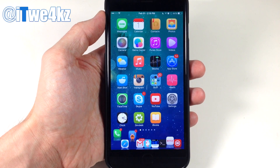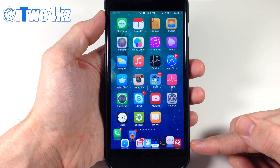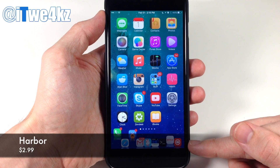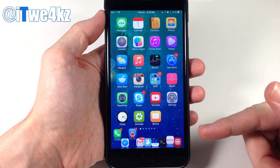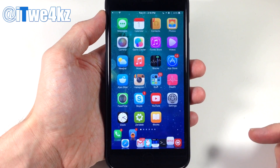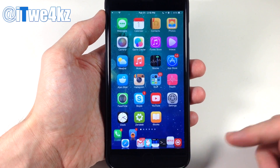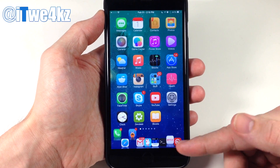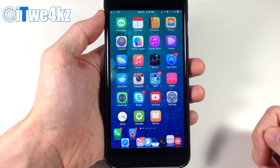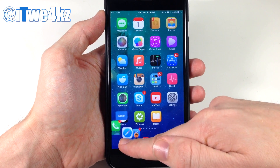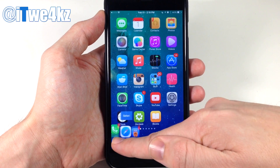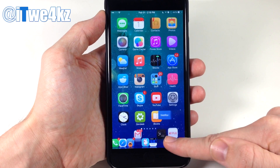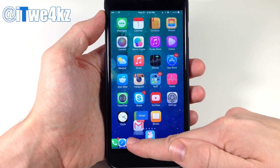So the first thing you're going to notice here is my dock, and this is a tweak called Harbor. What Harbor does is give you that Yosemite style dock, and you'll notice that when applications are running in the background, they're going to bounce. You can set the custom bounce intervals — I have it set to every 2 seconds — and you'll also get that wave-like gesture that you can get on Yosemite.